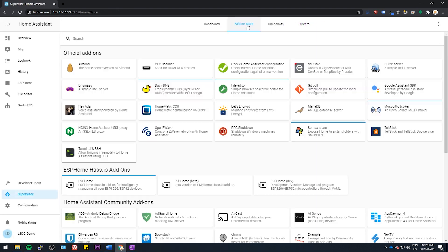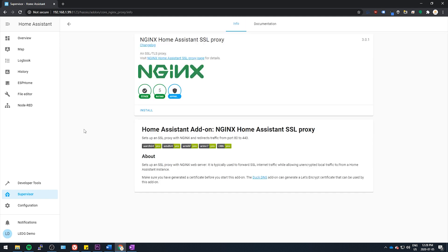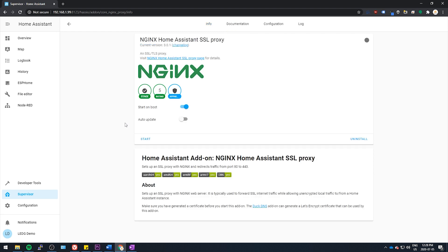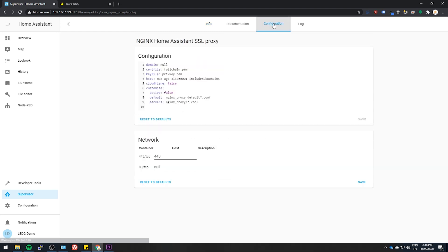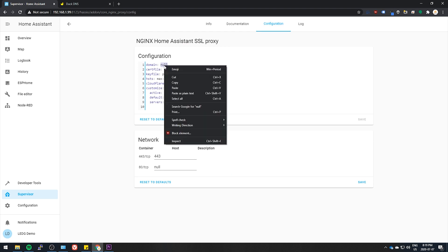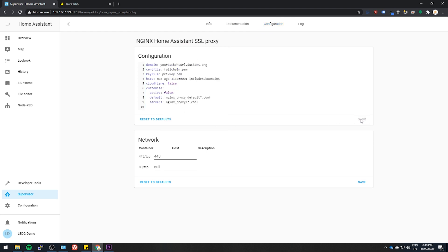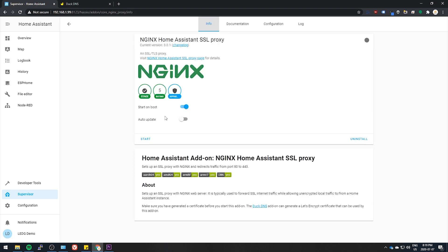All right, now go back to the add-on store in Home Assistant and install the NGINX Home Assistant SSL proxy. When it's done, go to the configuration tab and paste in your DuckDNS URL. Save it and start the add-on.